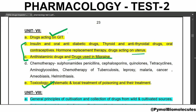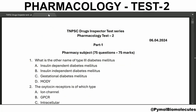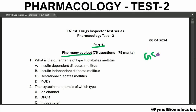Let's go to the questions. This test contains three parts: part one is the pharmacy subject, part two is the general science, and part three is the aptitude and mental ability. First, we are going to see part one.